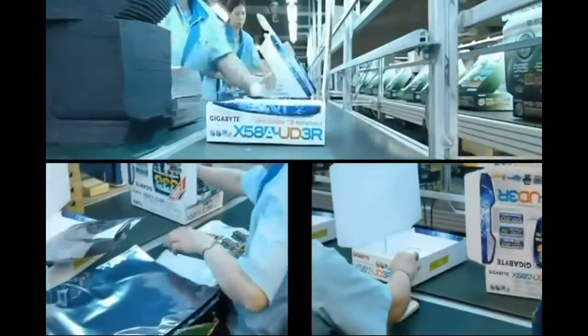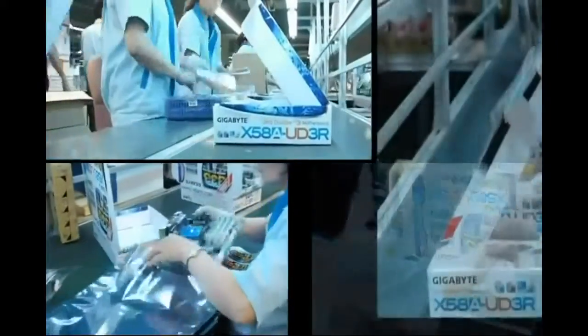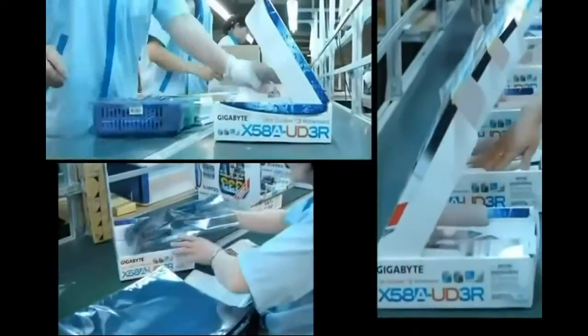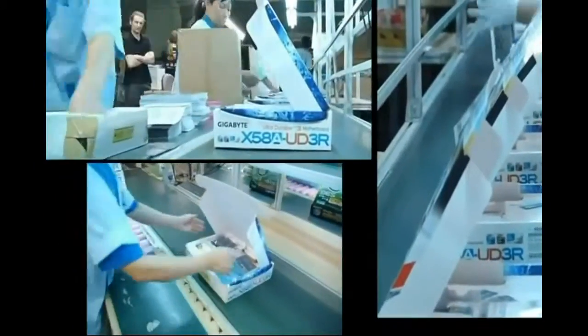Employees are sticking barcodes and reference numbers on the boxes as well as the board, then scan the different serial numbers.